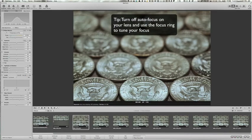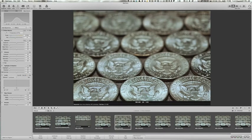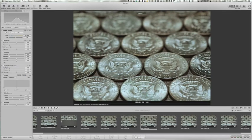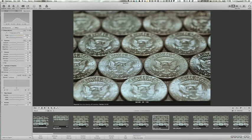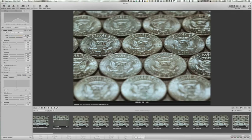So in photo one, I focused on the middle of the eagle, more or less, in the first row. Shot two, a little bit higher on the coin. Shot three, four, five, six, seven, eight, and nine. I could have taken more photos, but because this is a demonstration for use in class, I didn't want my students to have to layer more than nine photos.